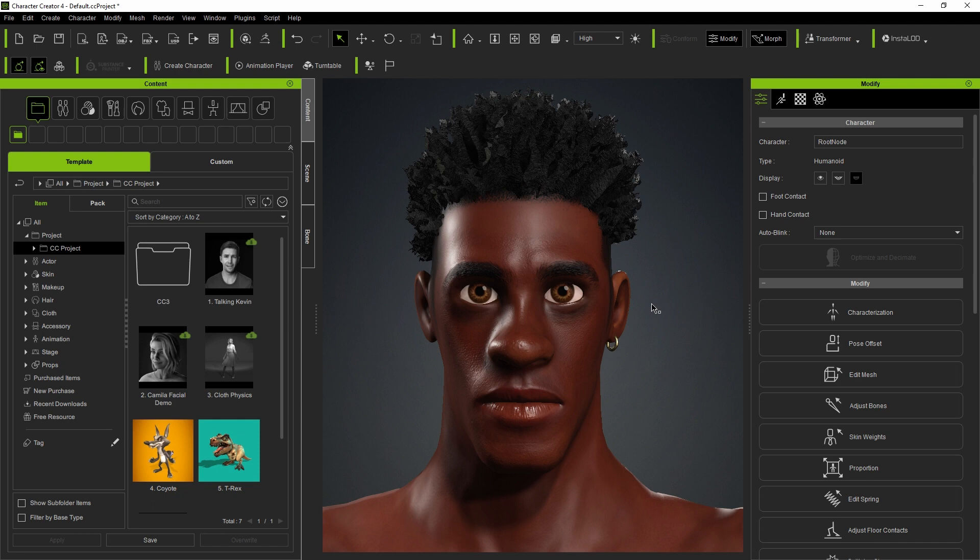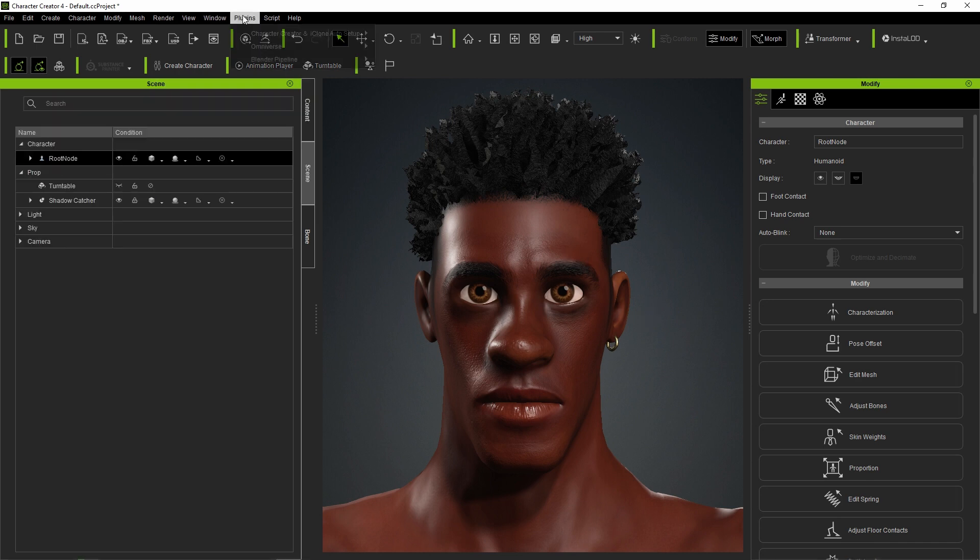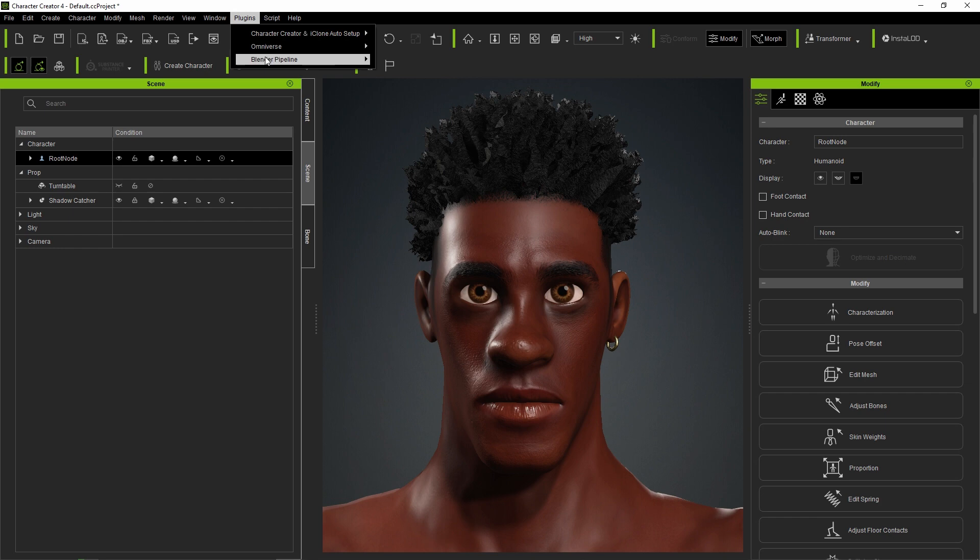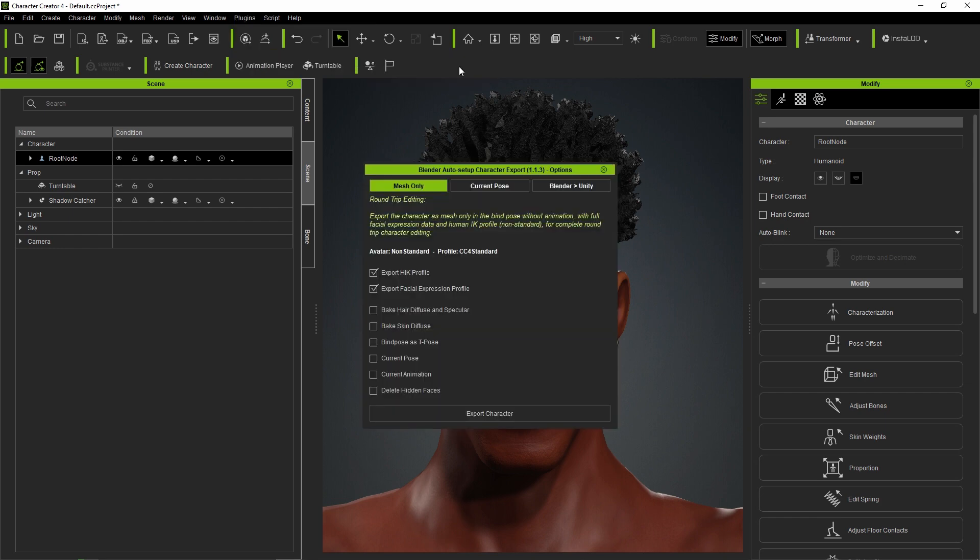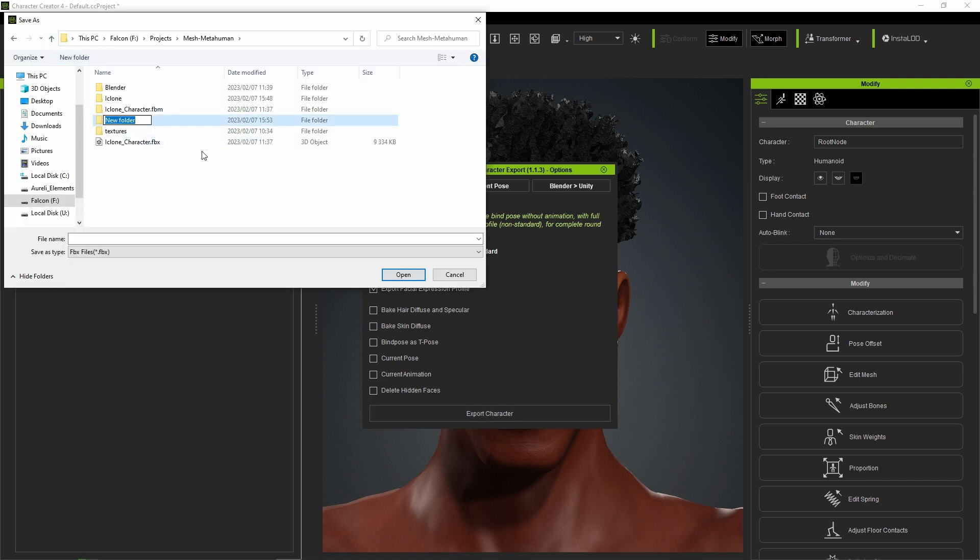We'll now export to Blender. Go to the plugin menu, select Blender Pipeline, and click Export Character to Blender. A dialog pops up. Select Mesh Only and click below on Export Character.